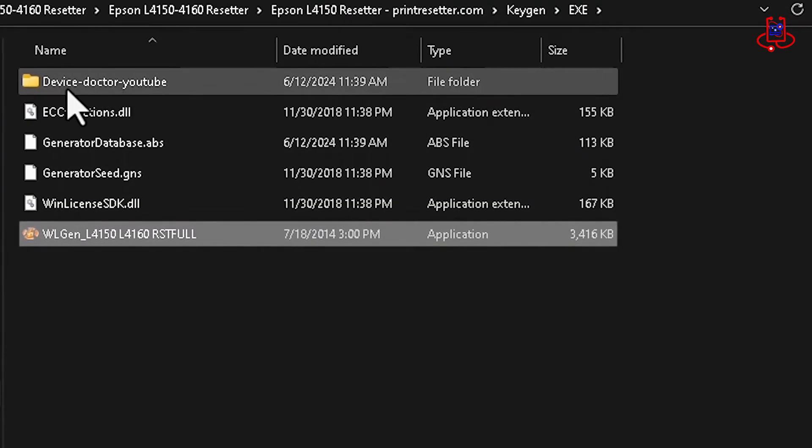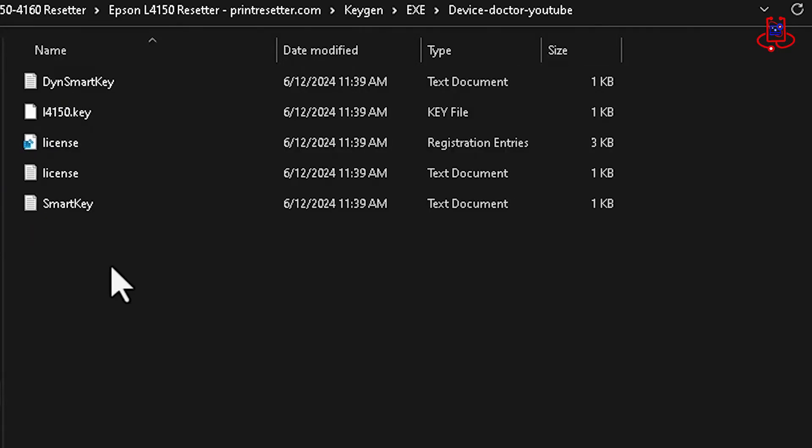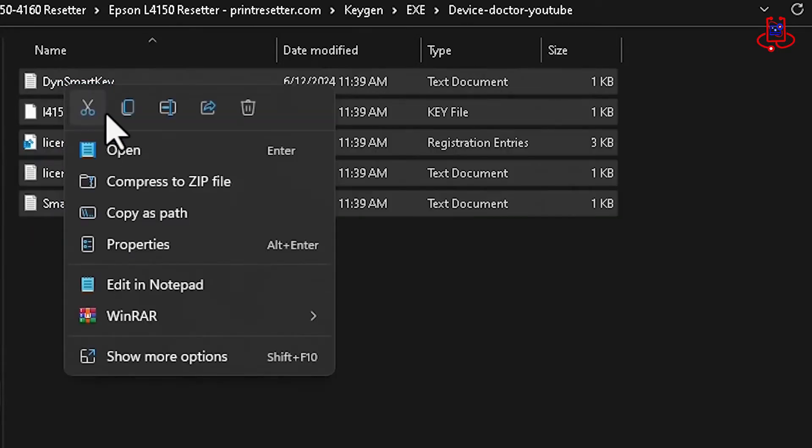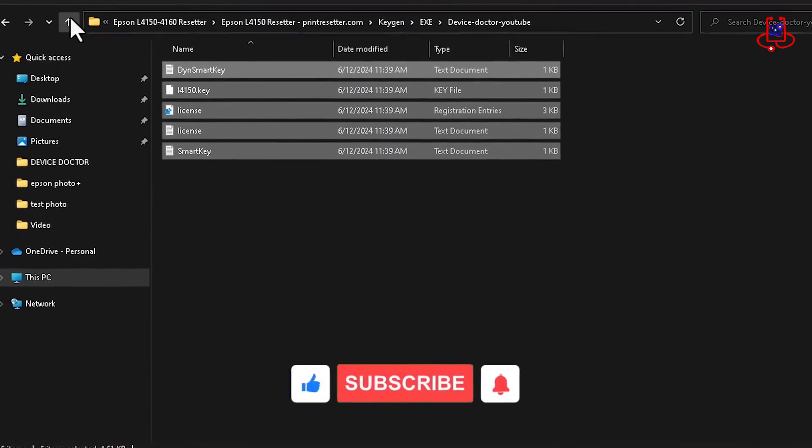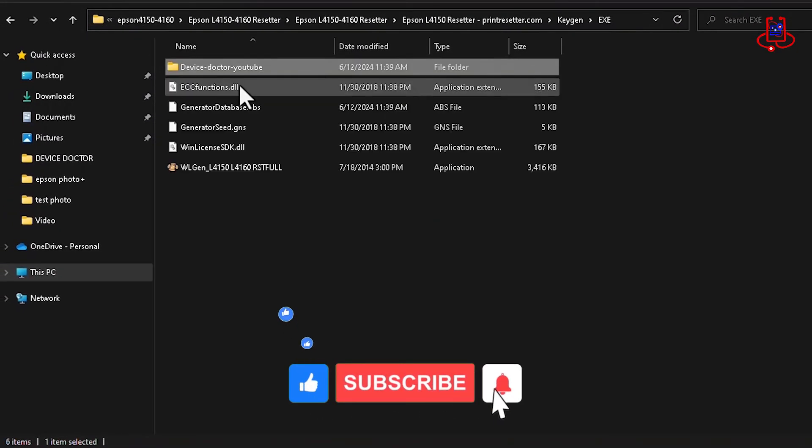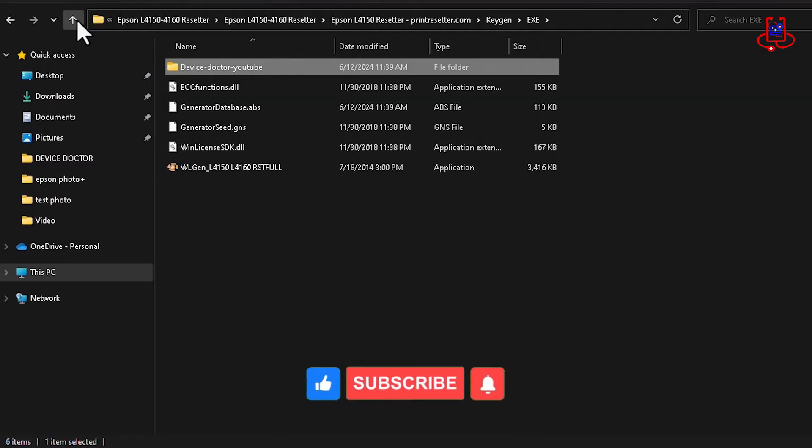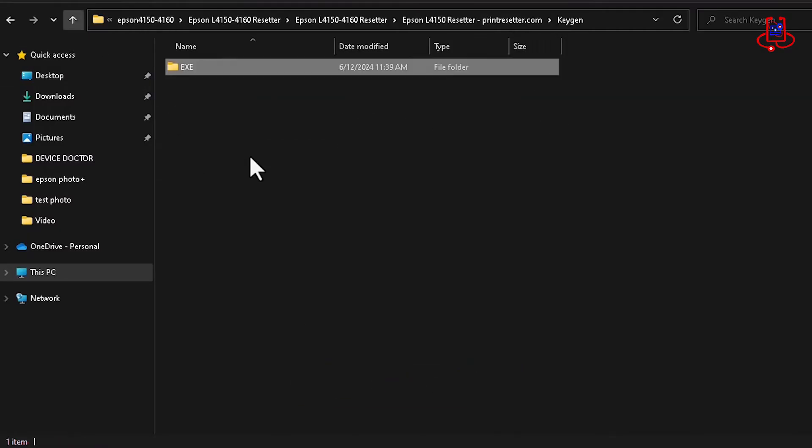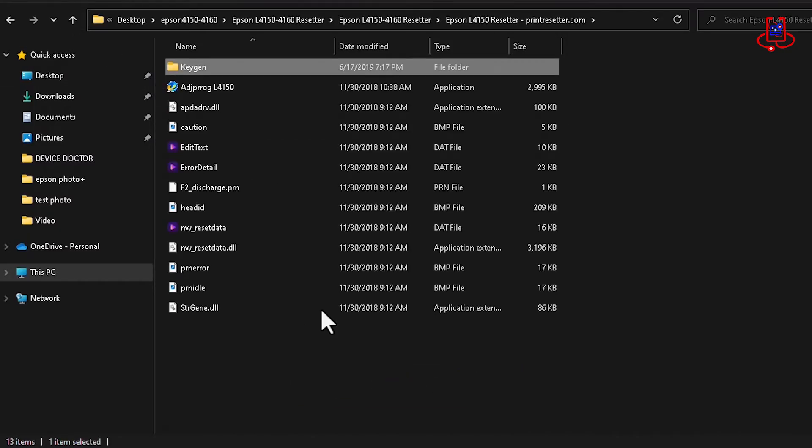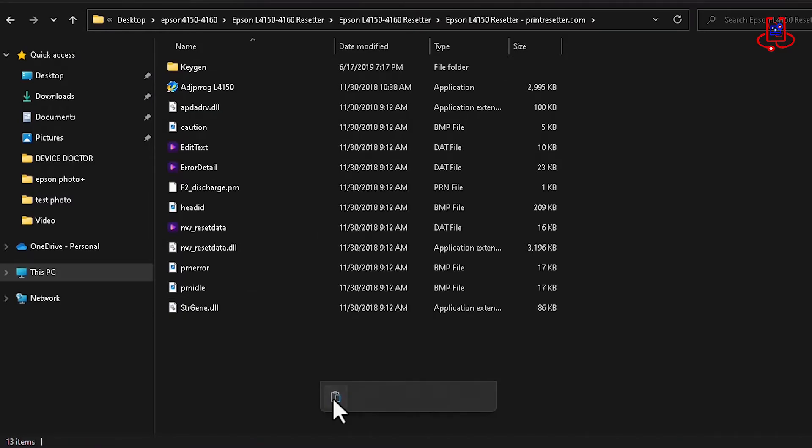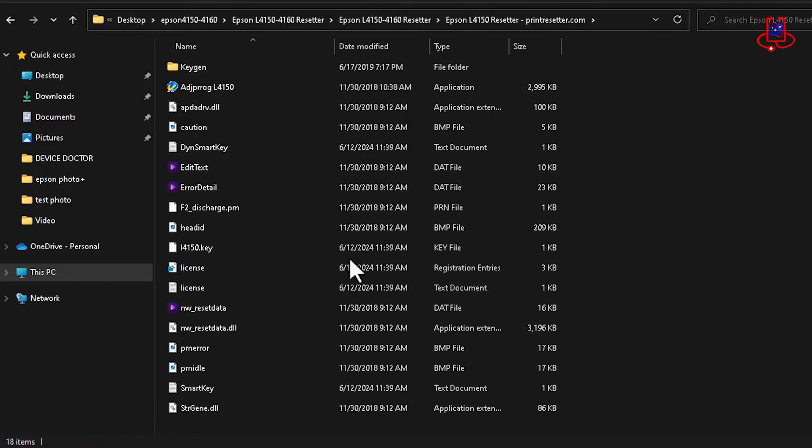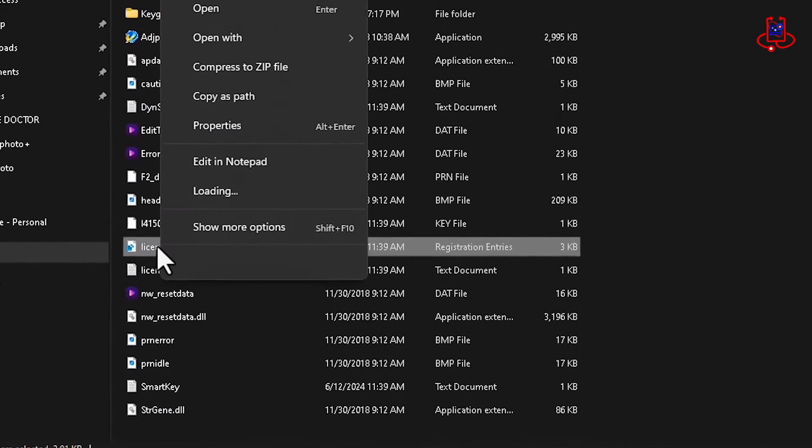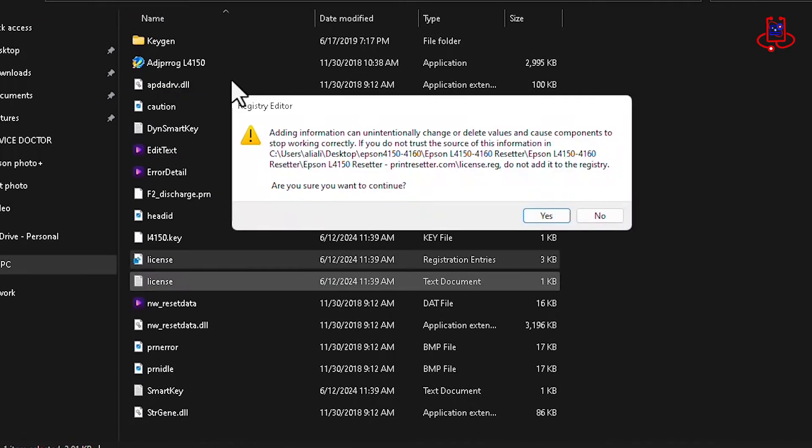And now you'll see that a folder named as mentioned in the instructions has been added. Please open the folder and copy all of its files. Now paste the copied files into the section where your Reset Program is located. All right, in this step, open the license file once, select Yes, and then OK.